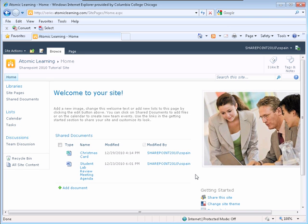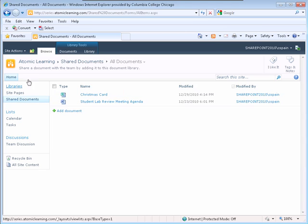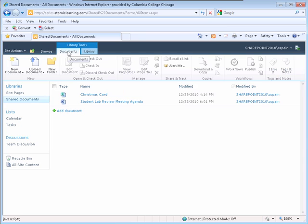To create a new document in a document library, I will open my Shared Documents Library. The Shared Documents Library page displays. Click on the Documents ribbon. The Documents ribbon displays with all the groups that are available for this library.